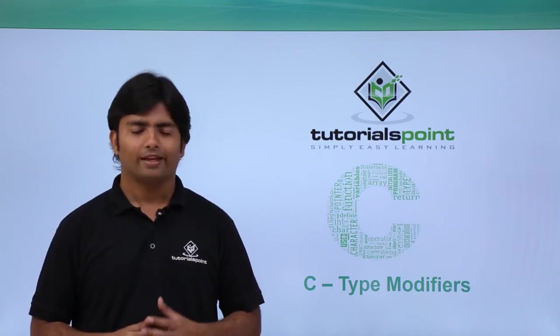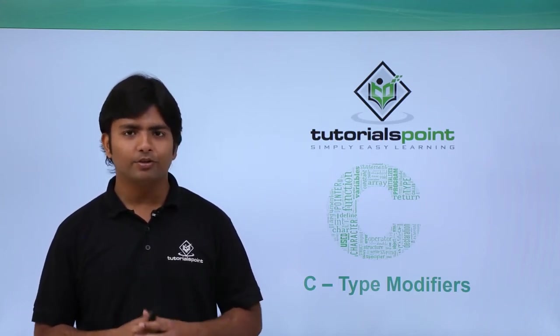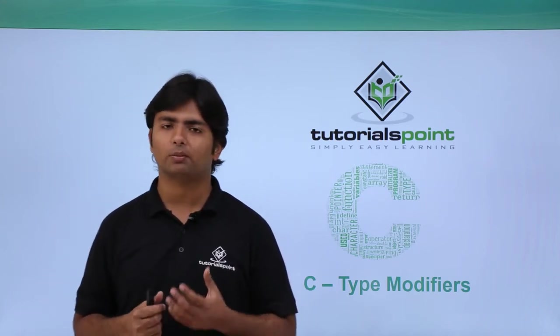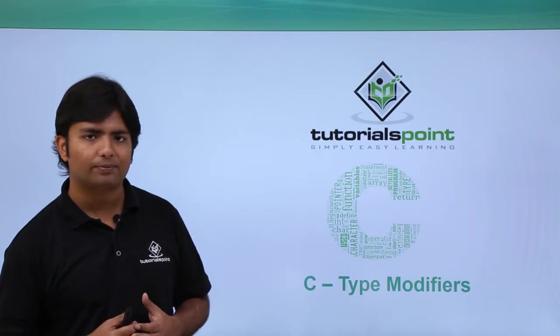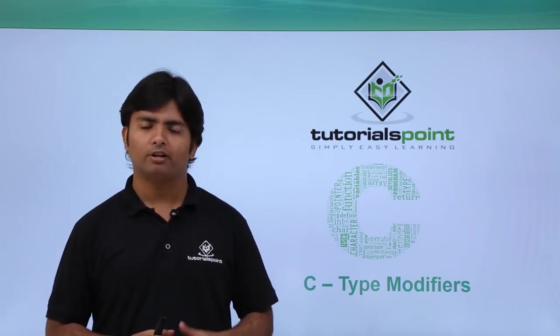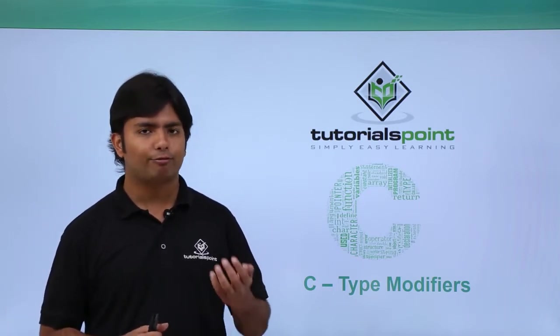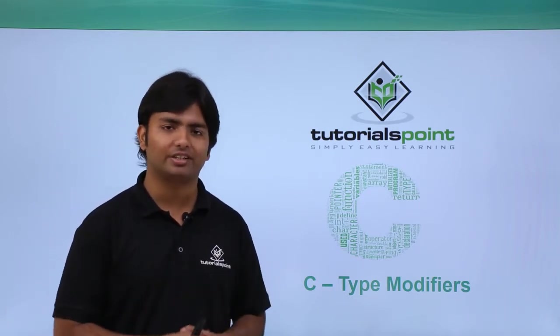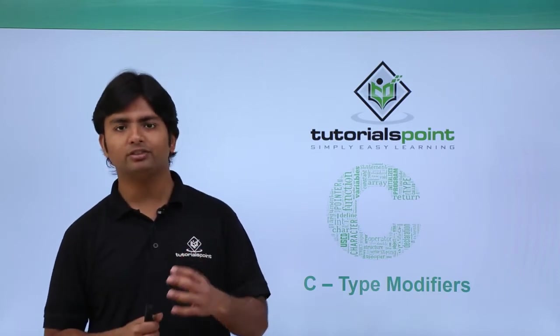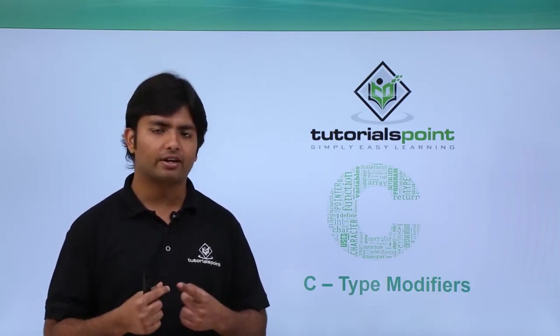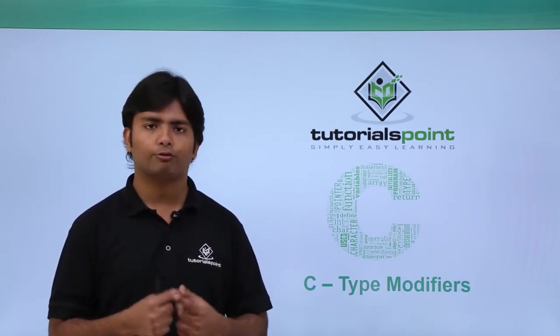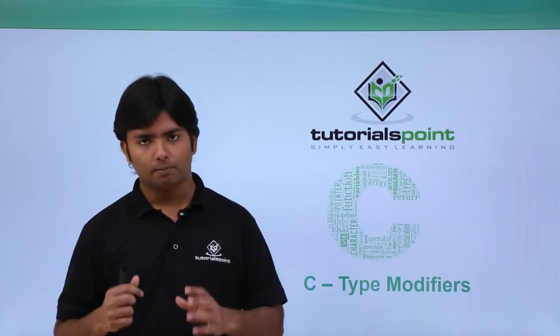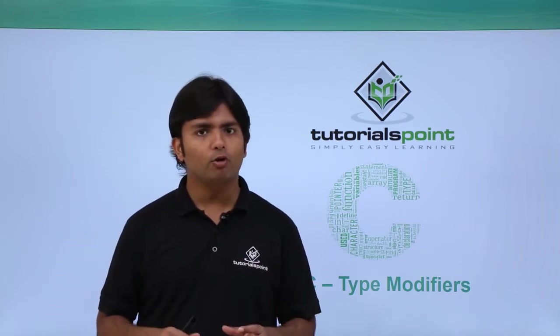In the previous videos we have already discussed data types where we observed four keywords for defining the basic data types in C language: char, int, float, and double.